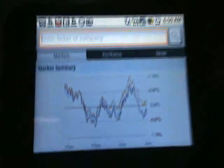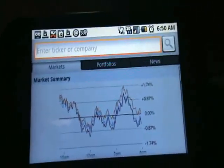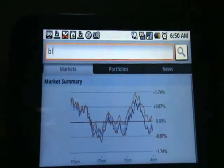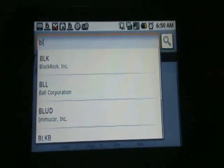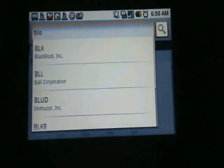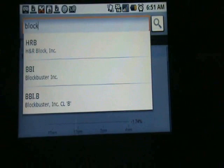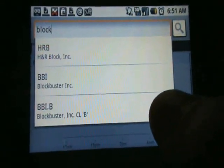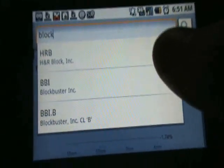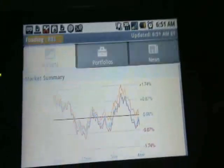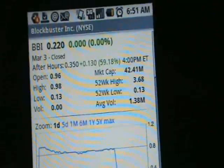So let's go ahead and search Blockbuster. It says there's auto-suggest, so there we go. I'm not sure what the ticker is, but there it is — Blockbuster. Now there are two listings. I'm not a stock guy so I don't know the difference, so I'll just select the first one.